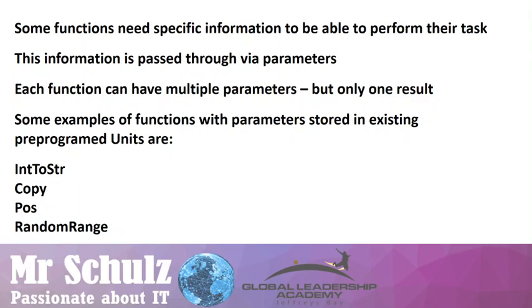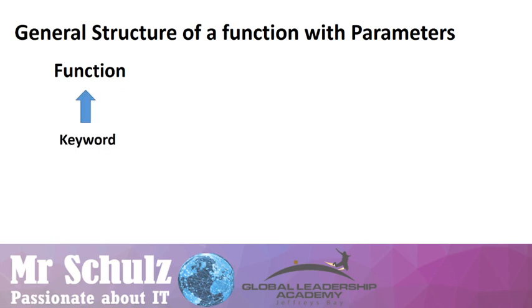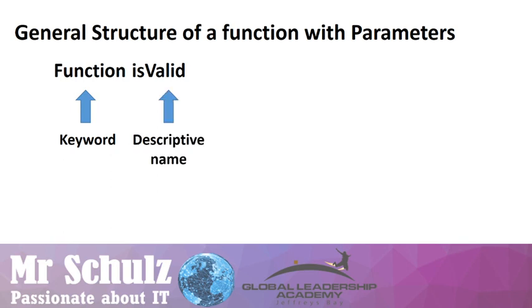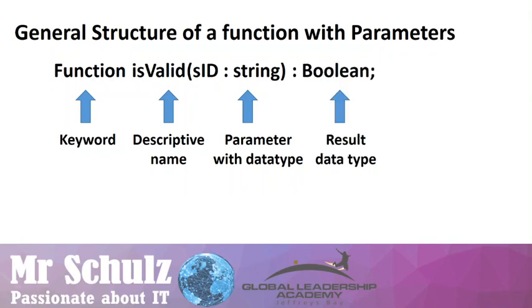So our general structure of a function with parameters is: we have a keyword, in this case function, and this is a private declaration of the form. IsValid is a descriptive name of our function. Then we have our parameter with data type, in this case sID of data type string, and then we have our result data type.